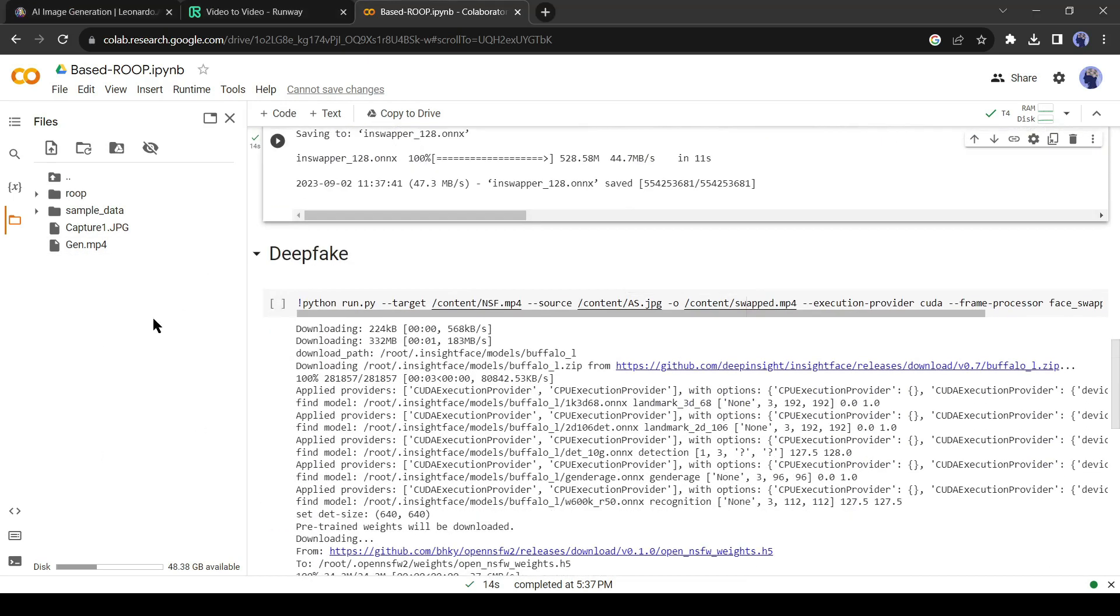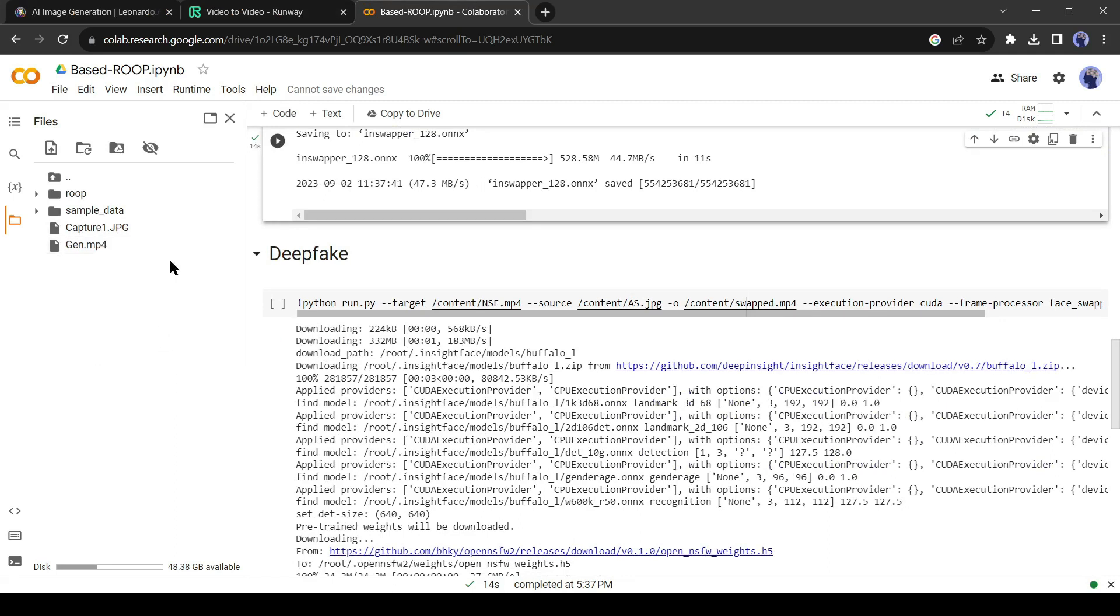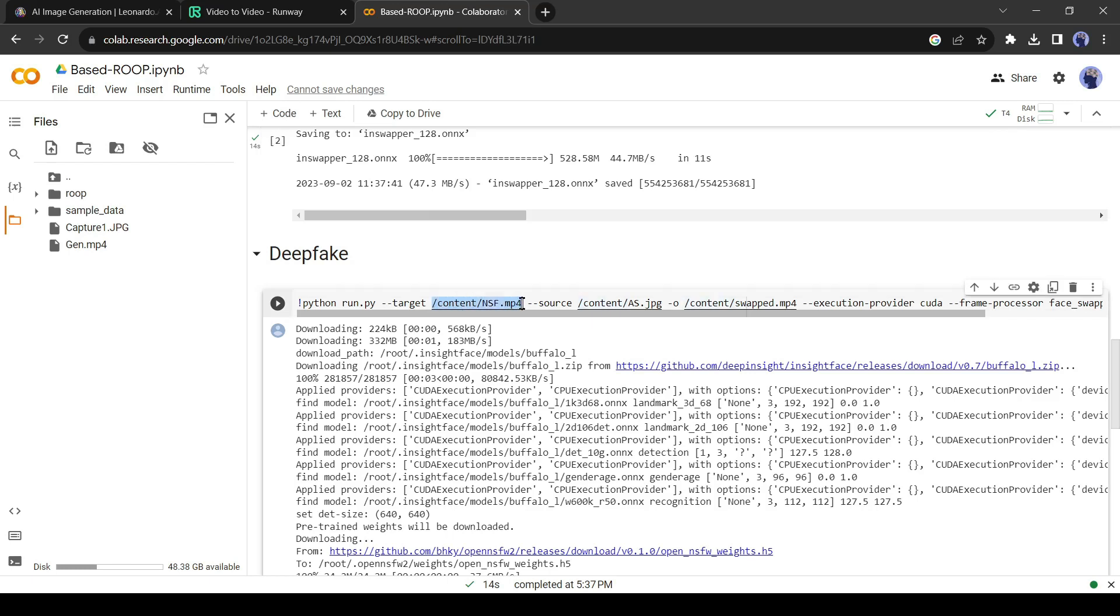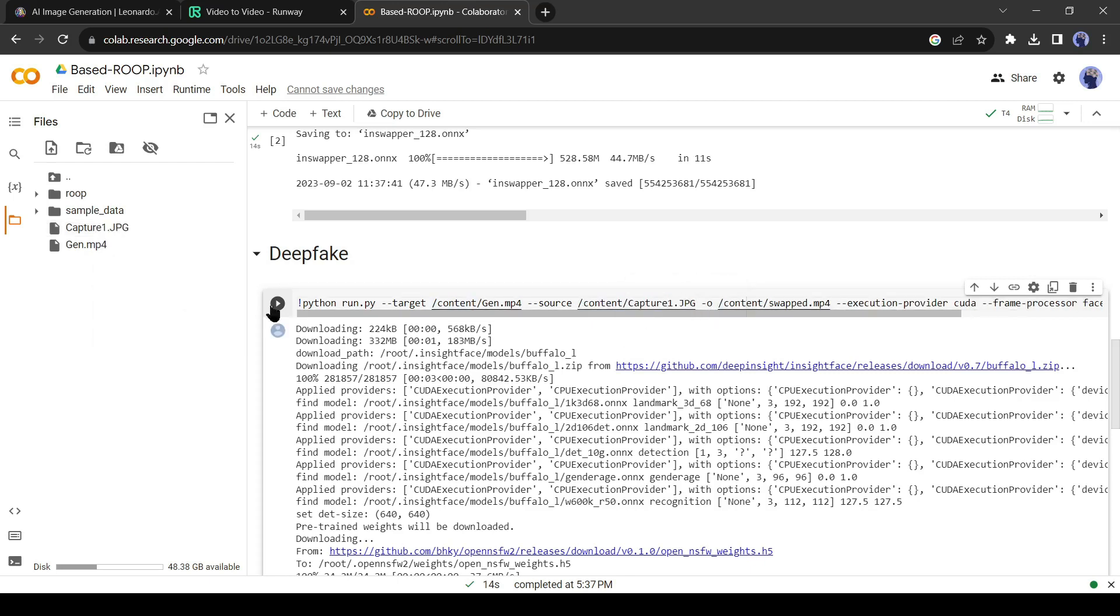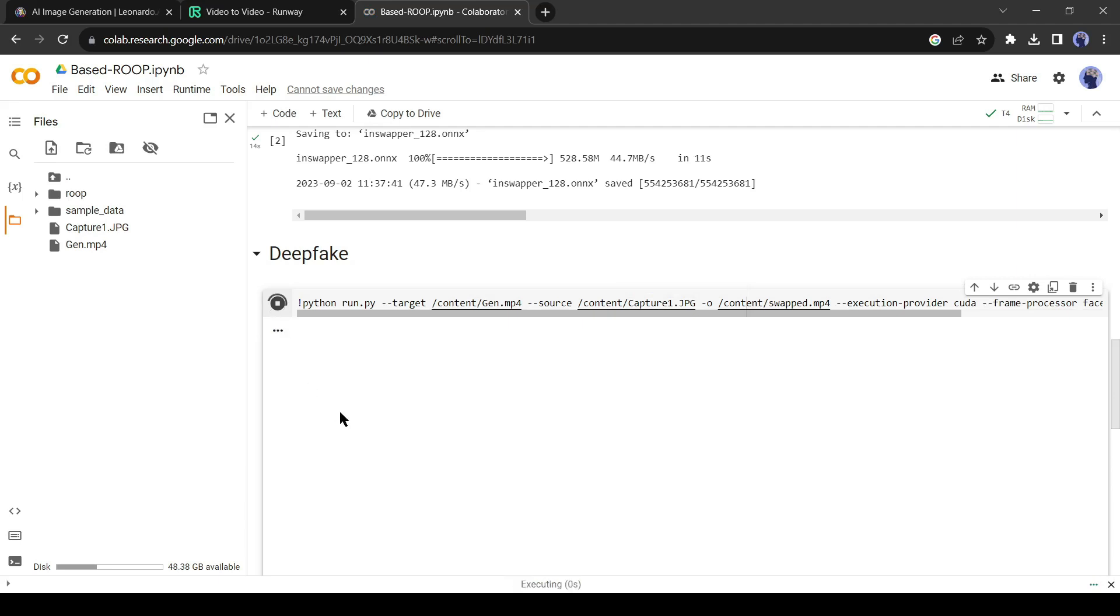Then come to the deepfake code area. Select the target file location from here, and then paste your video location by pressing control plus V. Then copy the source image path location and paste into the source image code. After that, hit the run button, and your work is done.